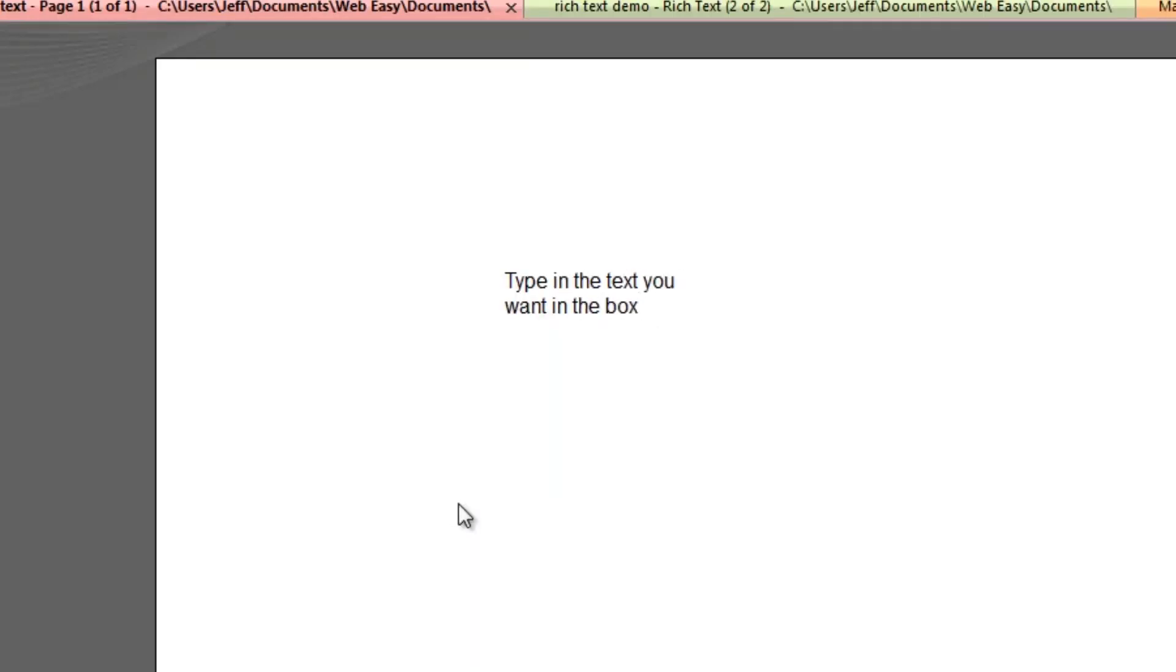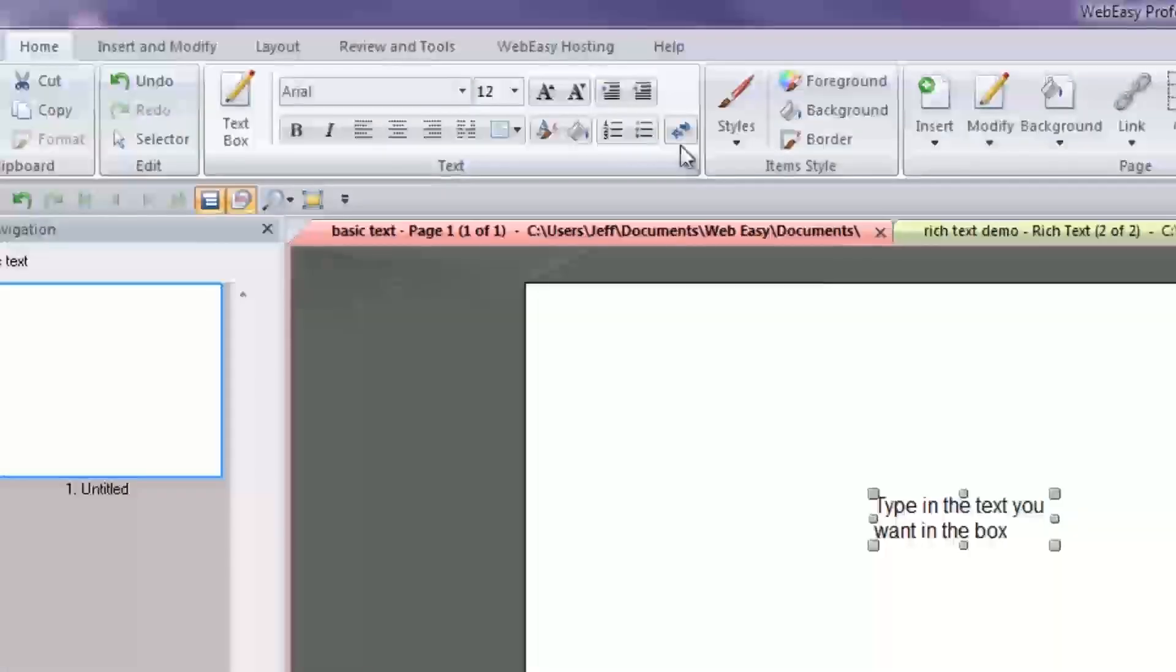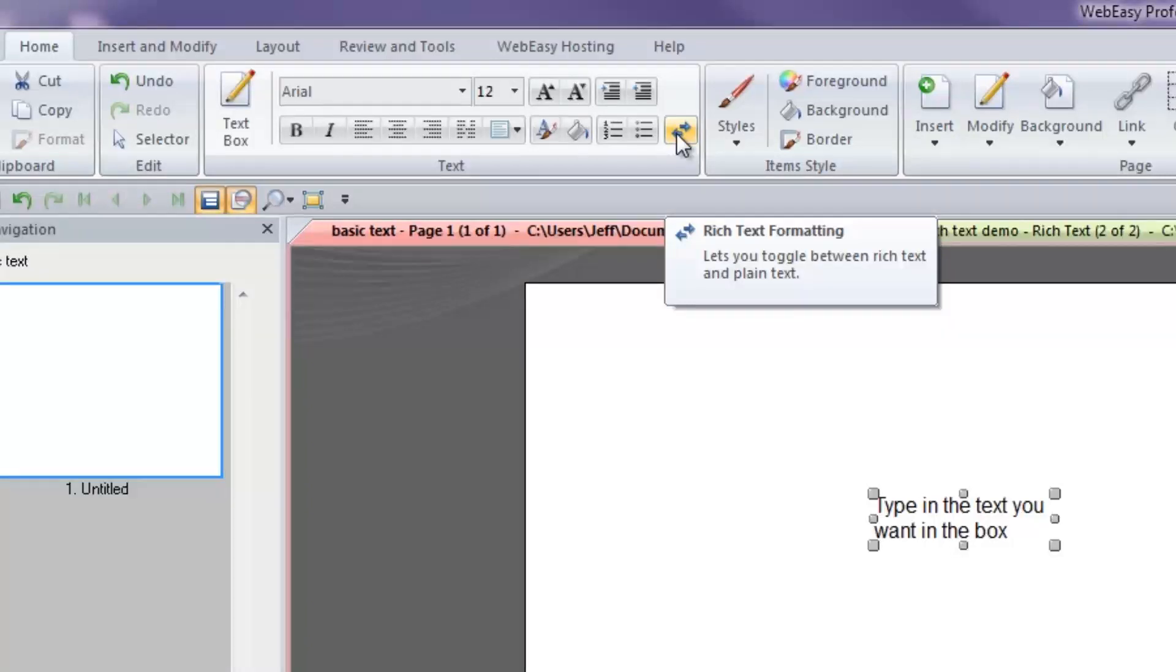There are two types of text boxes, plain text and rich text. You can switch plain text to rich text or vice versa by clicking the icon with two blue arrows in the text toolbar. But we will cover rich and plain text more thoroughly in the second part of this video.